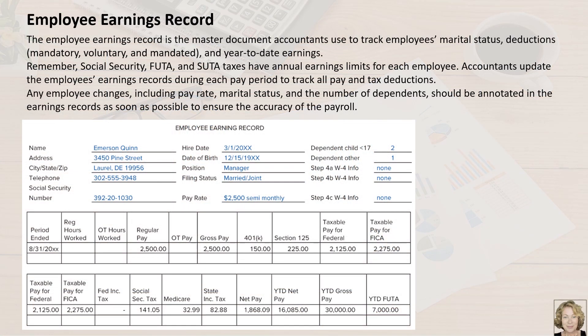The employee earnings record is the master document accountants use to track employees' marital status, mandatory voluntary and mandated deductions, and year-to-date earnings. The information contained within each row of the payroll register is transferred to the employee's earnings records.